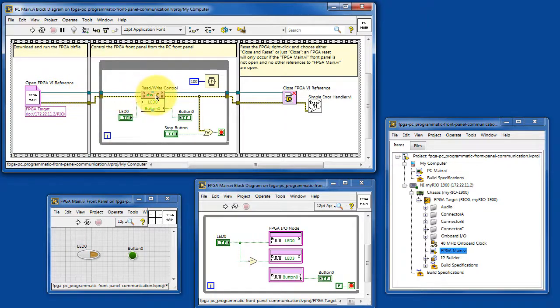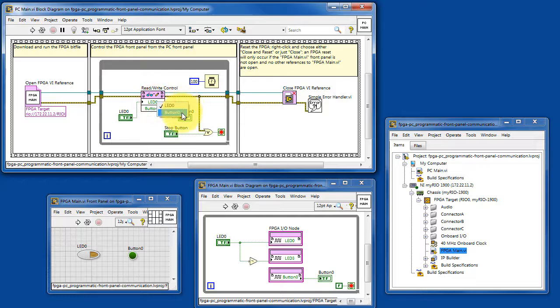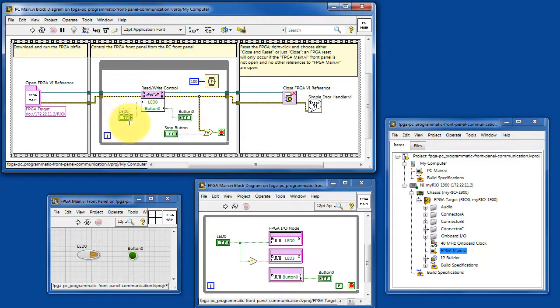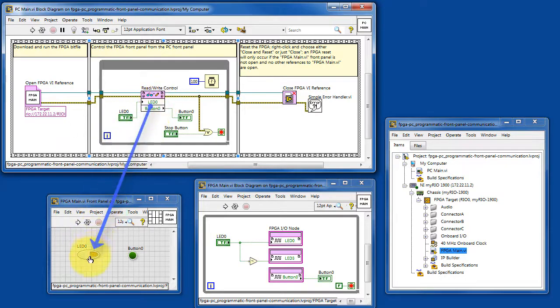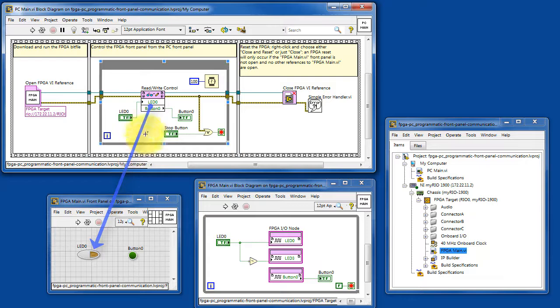The read-write control node manipulates the front panel of FPGA main. So the value that you have on PC main directly manipulates the control on FPGA main.